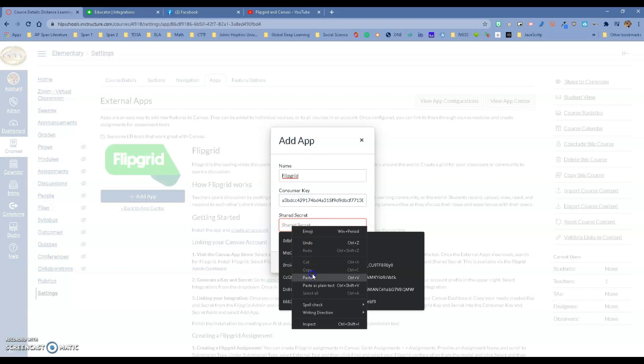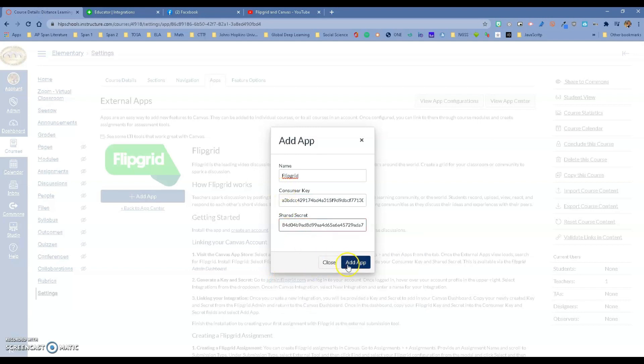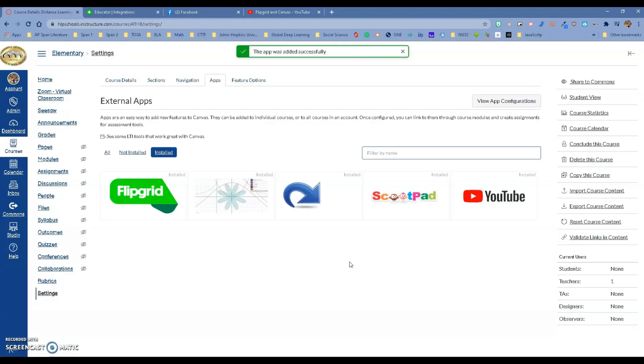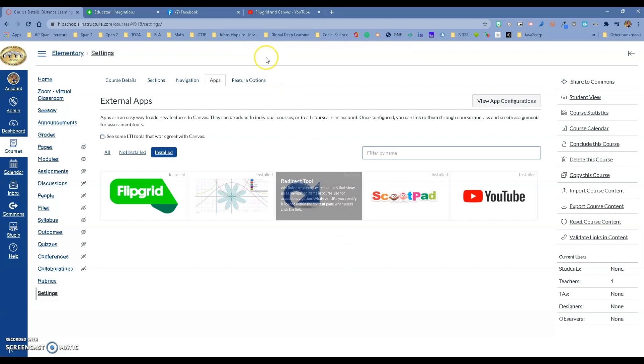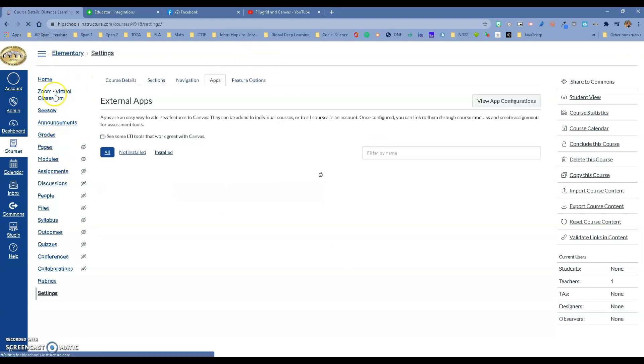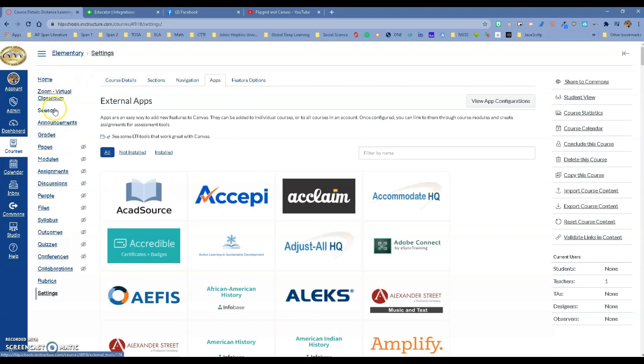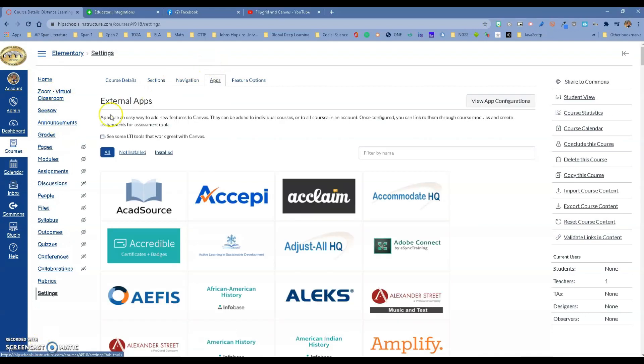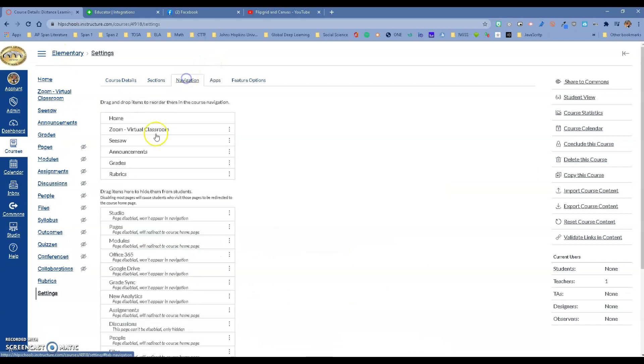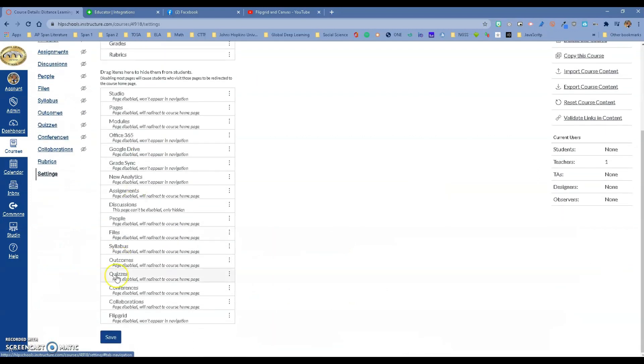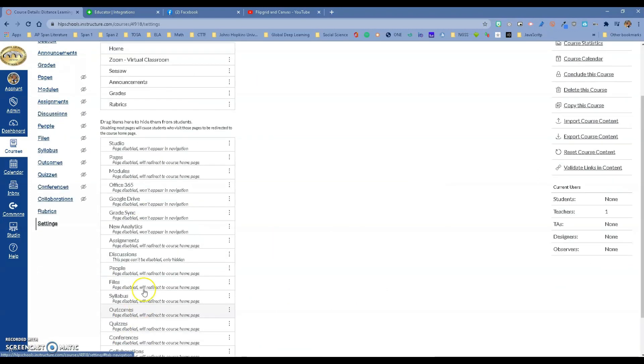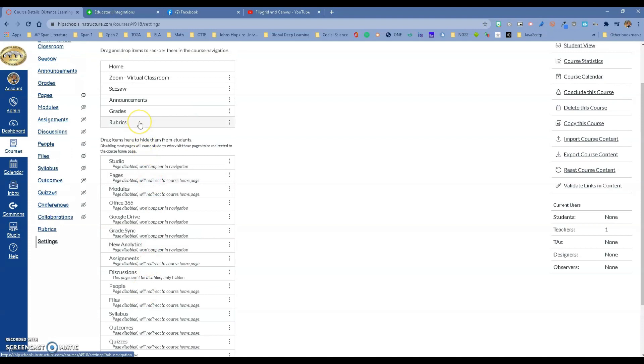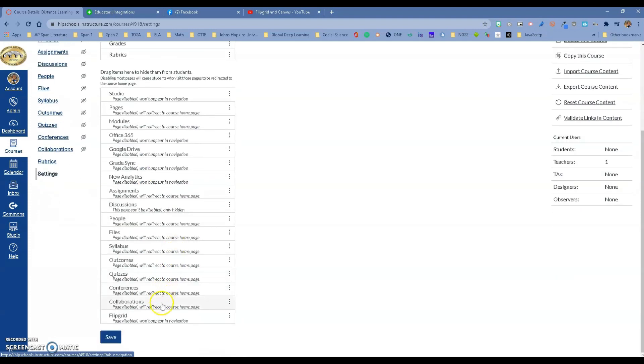Now we have both of them in there. I'm going to add the app, and it's going to tell you that the app has been added. If I refresh, you will see that we now have a Flipgrid option. If you don't see it right away, go to Navigation. It's right here on the bottom. You don't have to bring it up to show it because it's always going to be available for you.